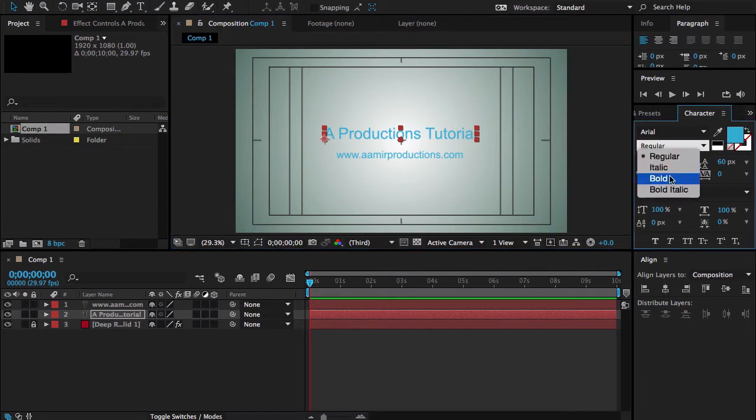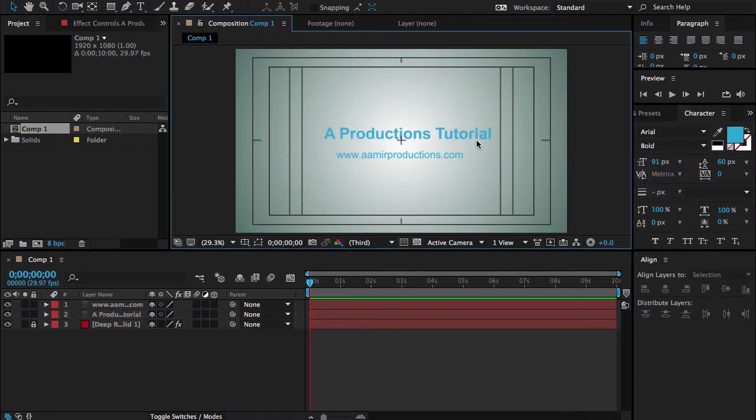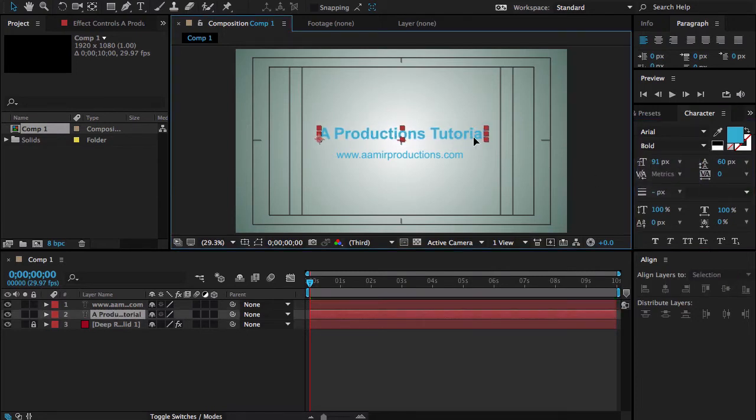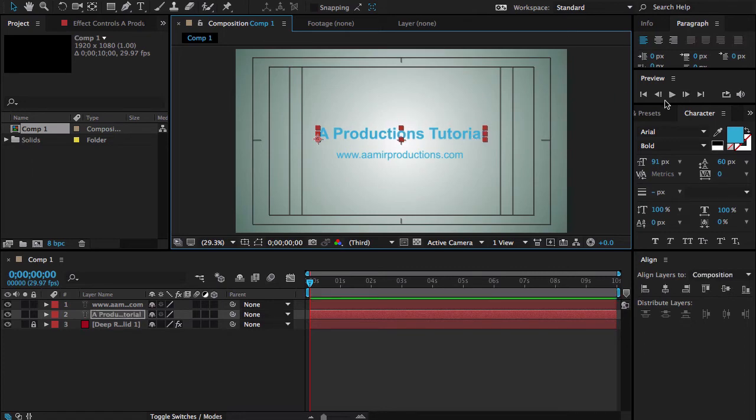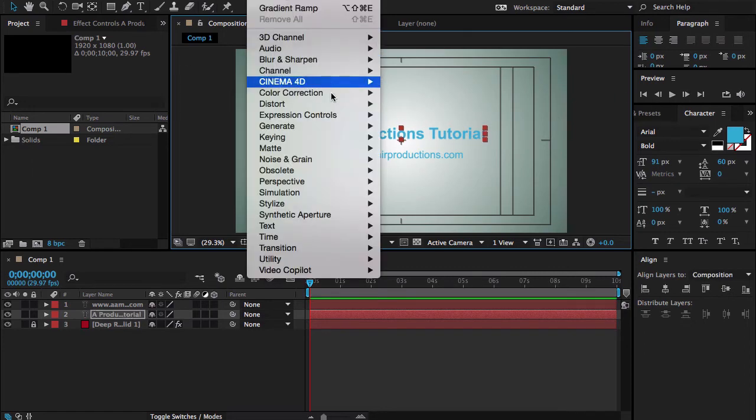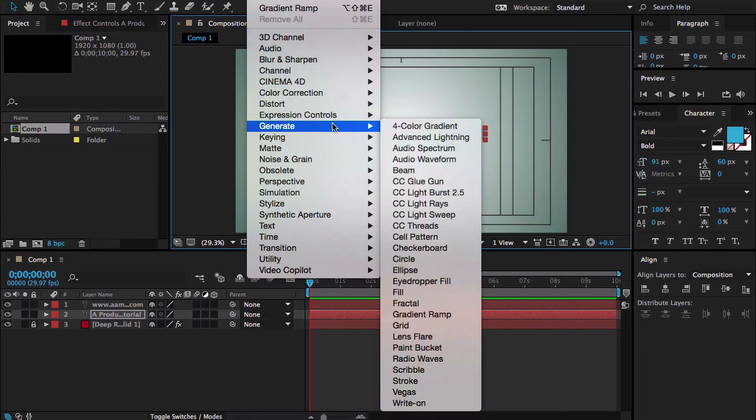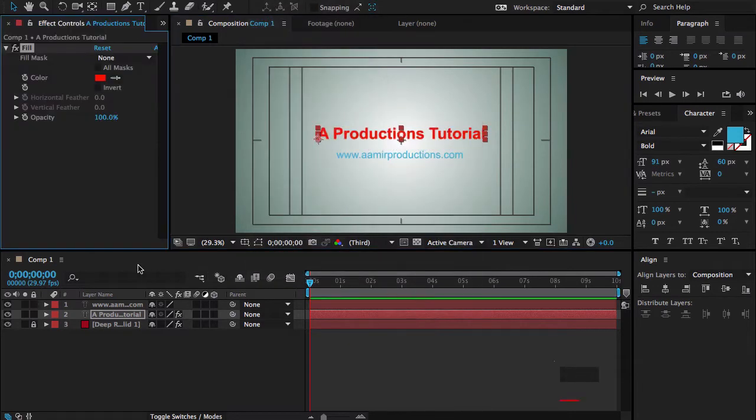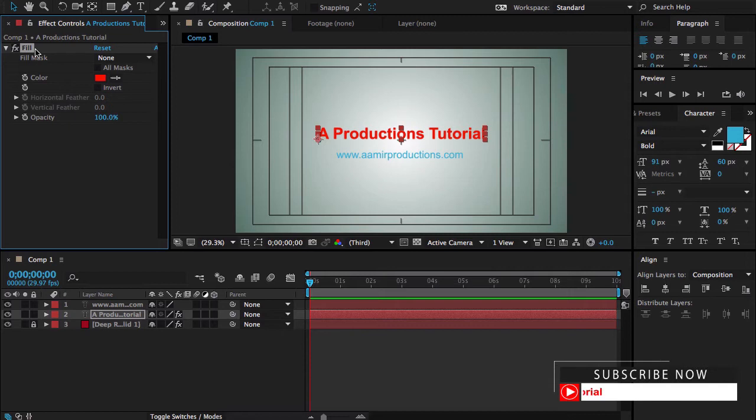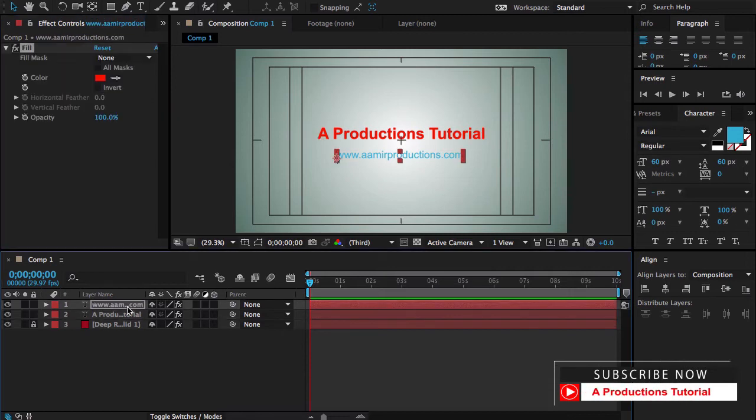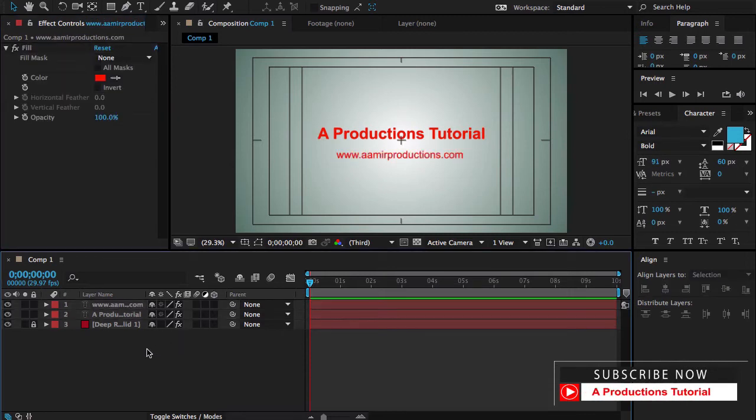And maybe I need to make it bold. Okay, perfect. Now first we go to the Effect and then go to the Generate and Fill. Copy this Fill and paste it here. Ctrl-C, Ctrl-V.